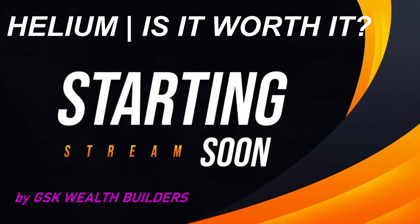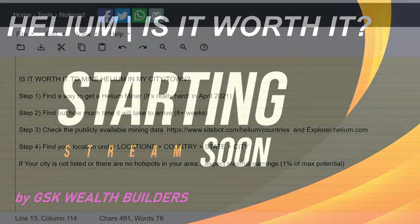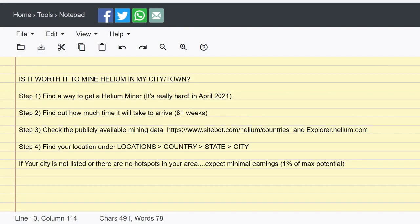So what I would do is I would just take a long-term view on the coin, and then I would go from the data and make a decision from there. So is it worth it to mine helium in my city or town? Here are the four steps that you can use to make a better judgment on if it's worth it for you.